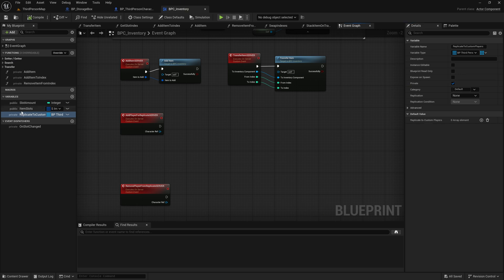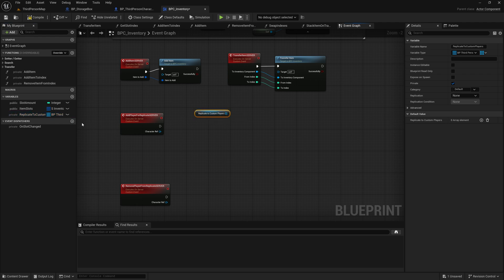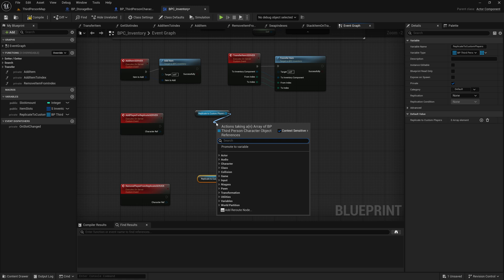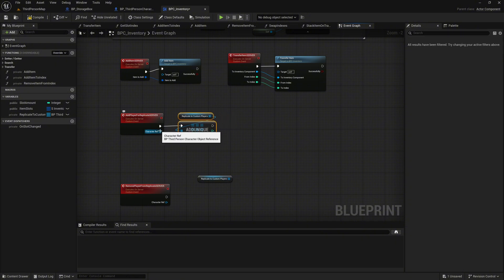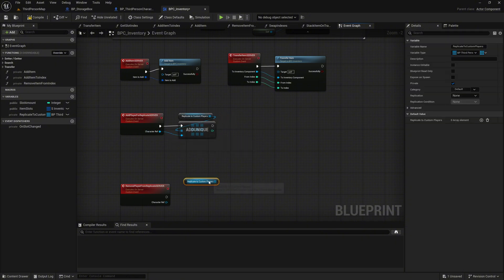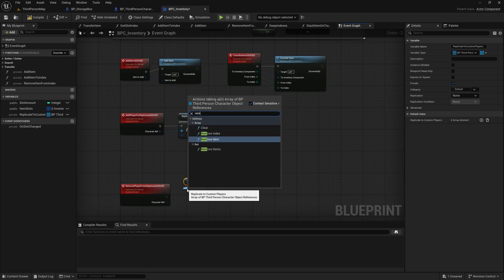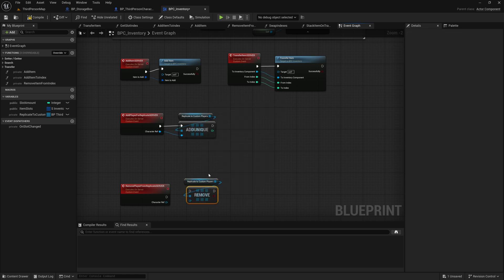Now drag the ReplicateToCustomPlayers variable into the graph for both the Add Player event and the Remove Player event. For the Add Player event, add an AddUnique node and connect the pins accordingly. For the Remove Player event, add a Remove node to the ReplicateToCustomPlayers variable. Again, connect the execution pins to the respective nodes.